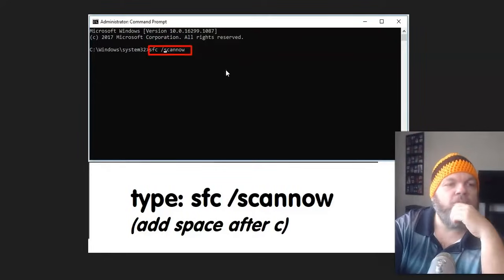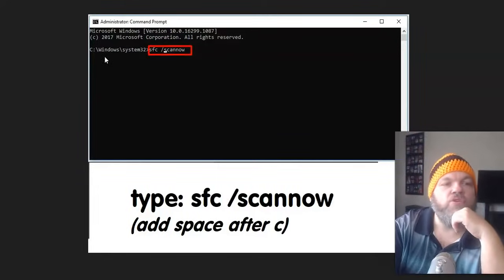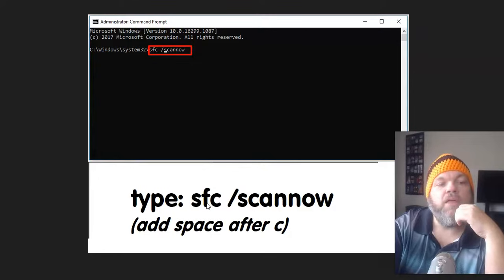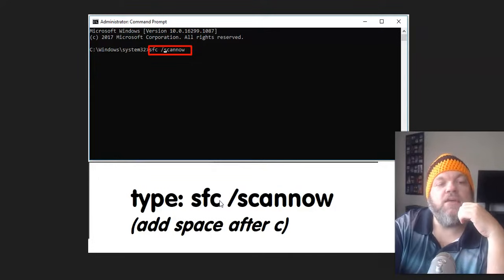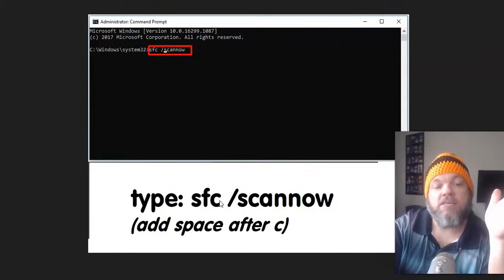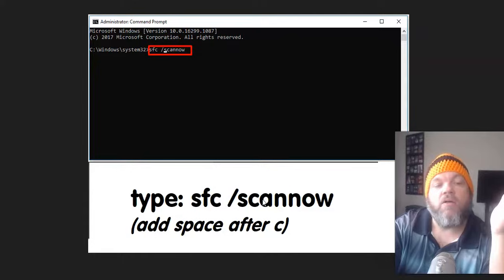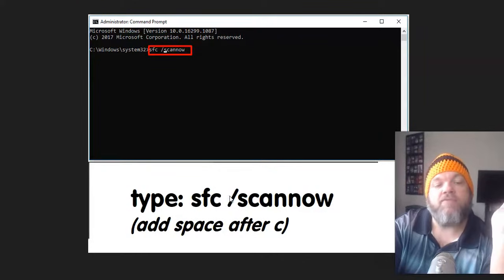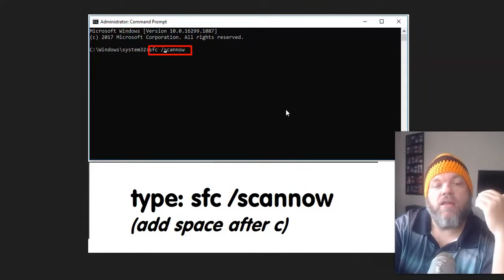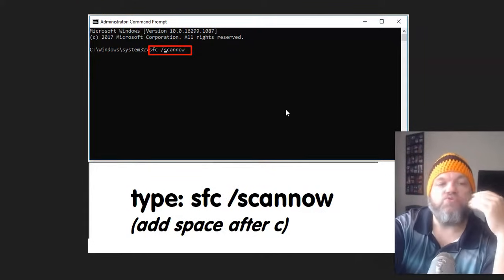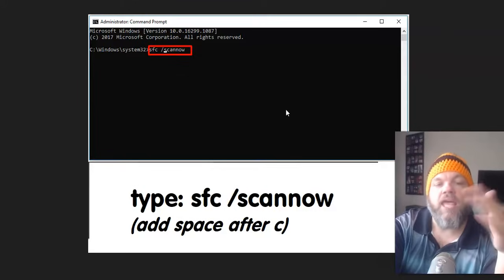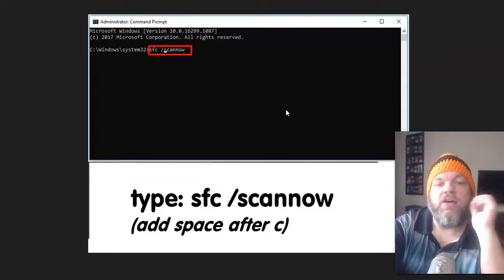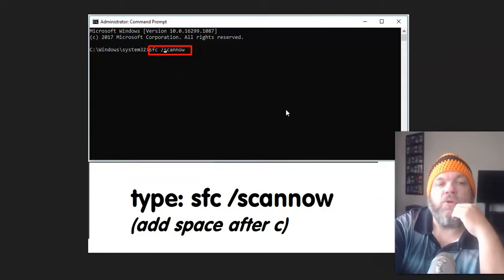And then you're going to type the following after you see this code here, you're going to type SFC space forward slash scan now. And remember, you've got to put a space after the C and then hit enter. And then what you're going to do is run the full scan, restart and see if that found any of the corrupted errors.